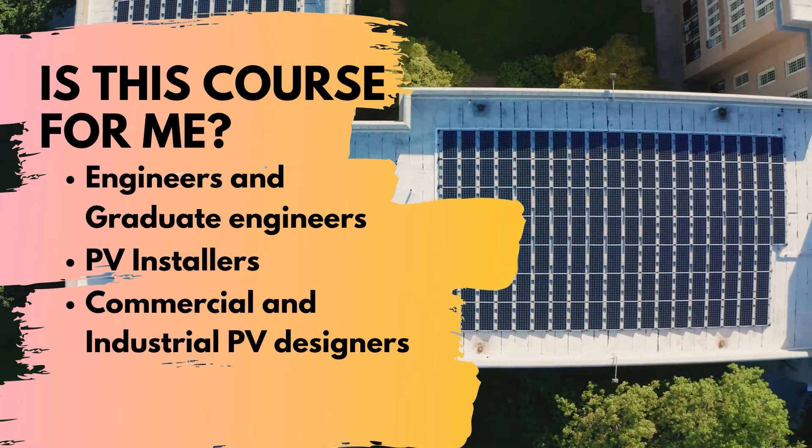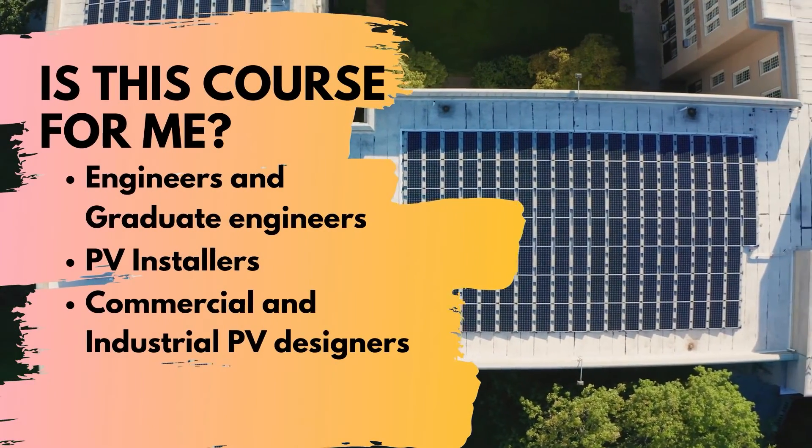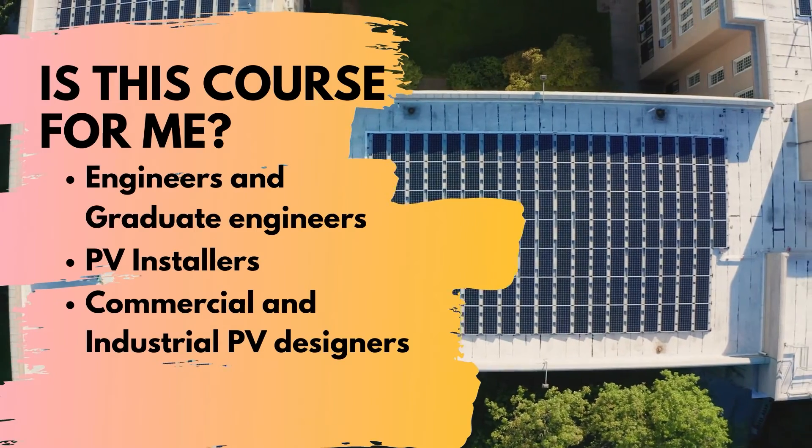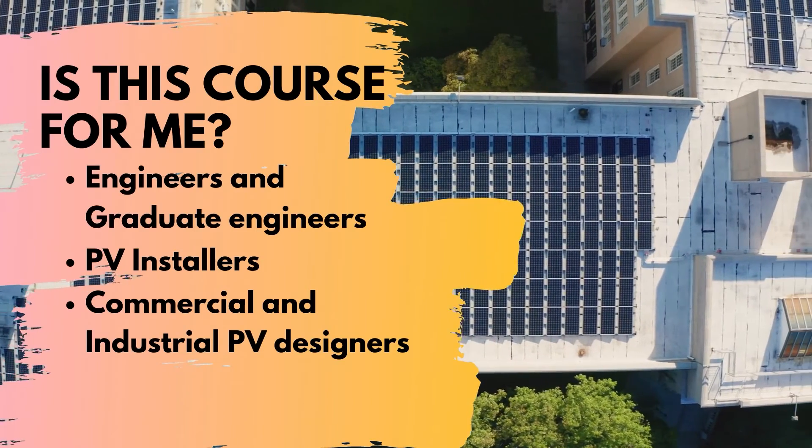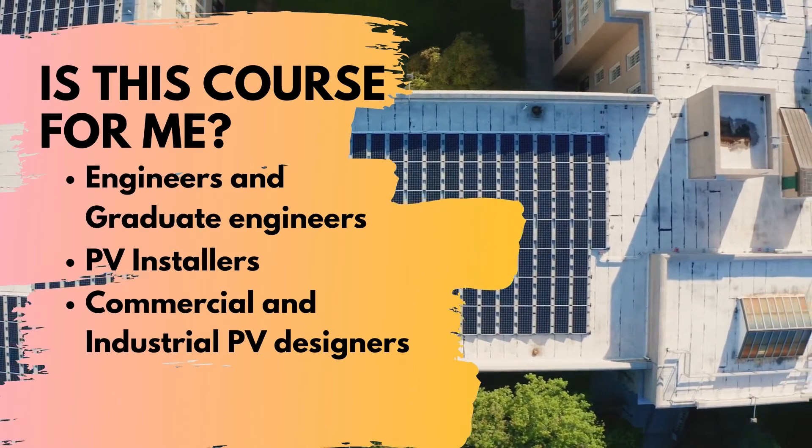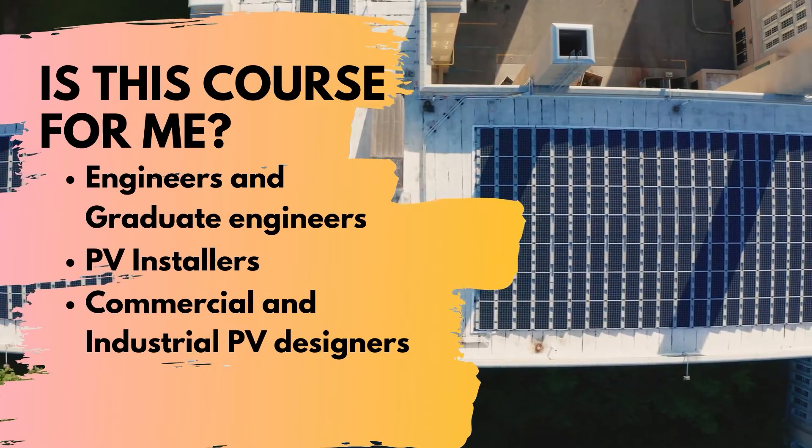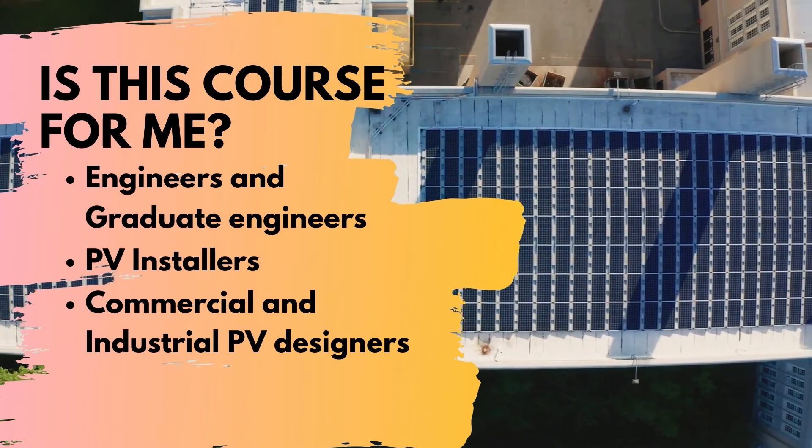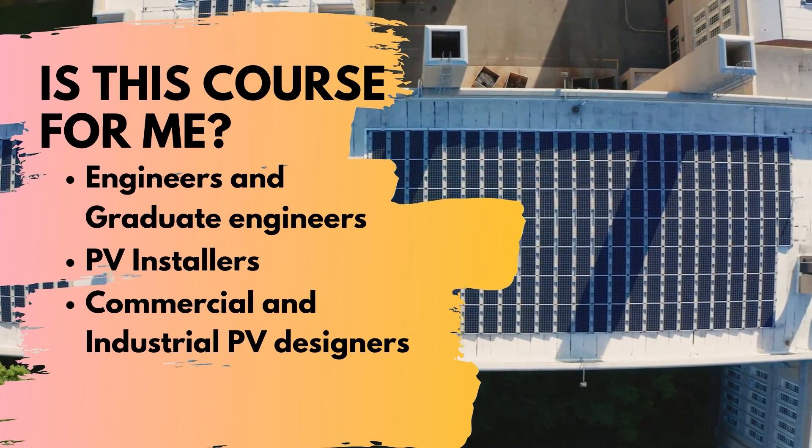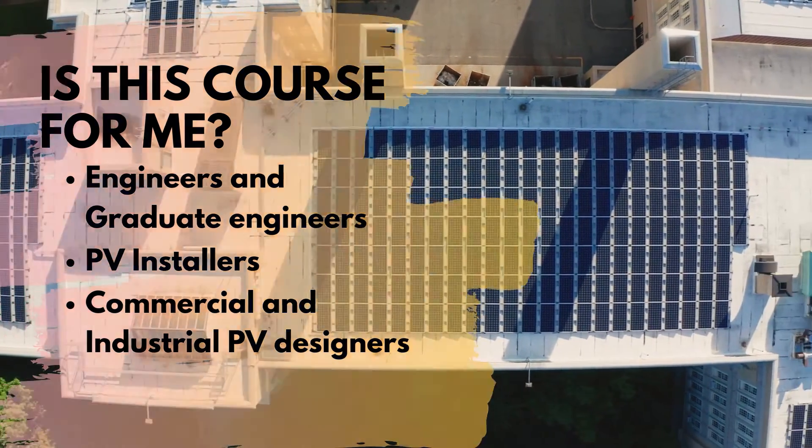Whether you're an engineer, installer, or company owner that wants to produce professional designs to give you the edge as you move into the commercial or industrial PV system arena, this course is for you.